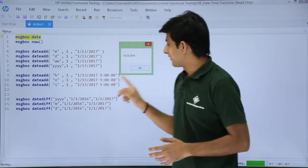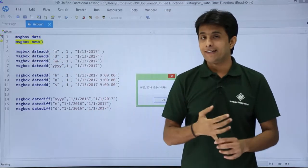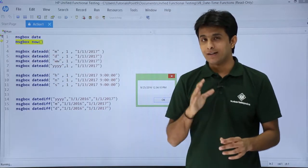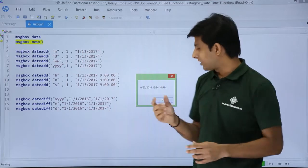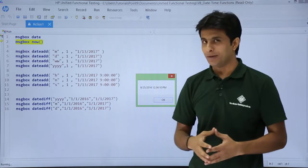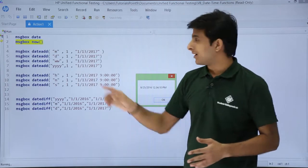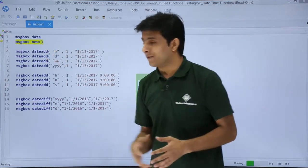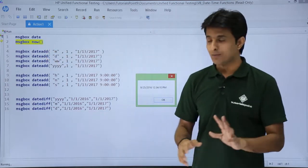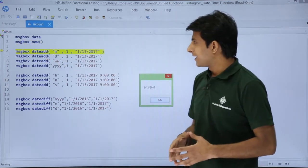The next one is given as Now. This will give you both date and time. The current time right now is 12:34 PM, and the date is 9/25/2016. So the Now function gives you both date and time.